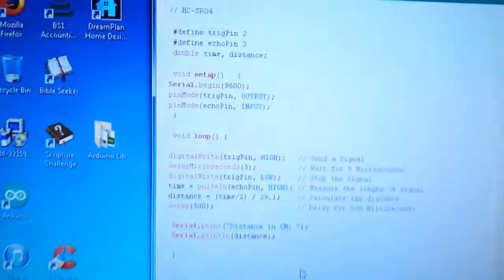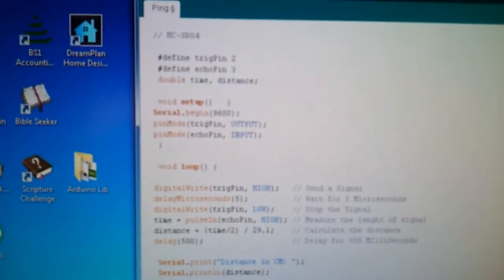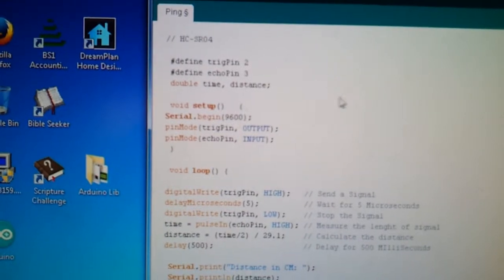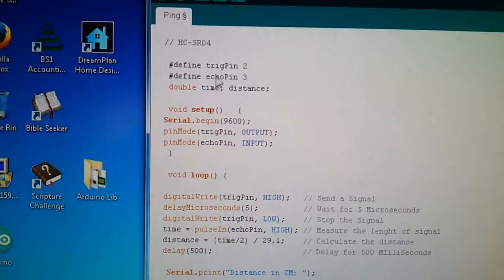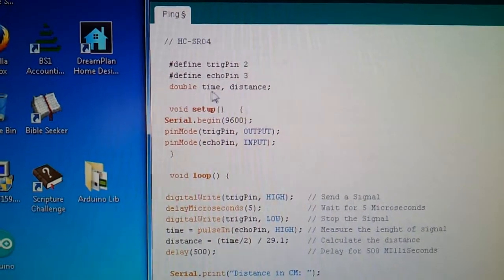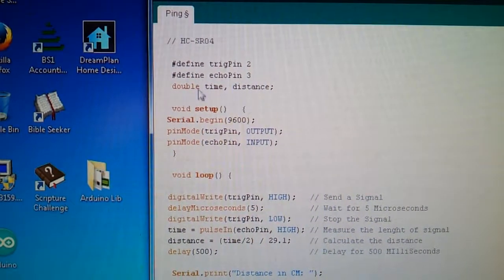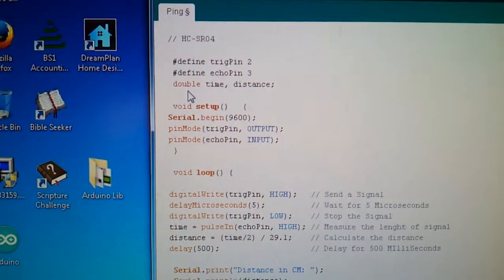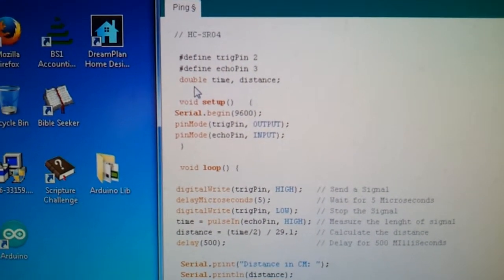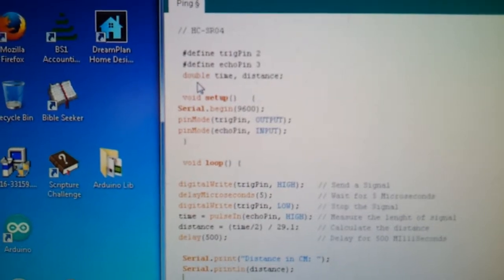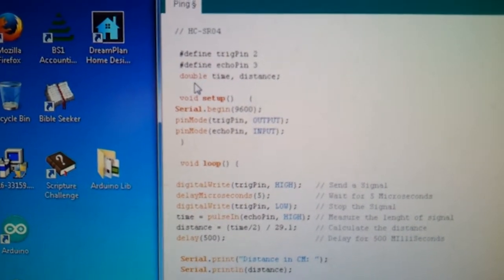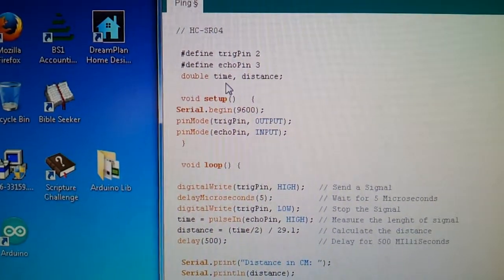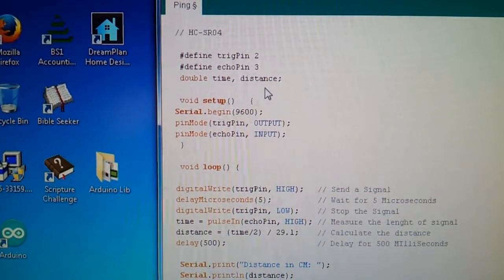And so here's the code for it. Let's see, define the two pins, so the trigger pin is 2, echo pin is 3, then these variables here. I'll put them under the double, because double allows you to have decimal points and stuff, and it uses up more memory on your chip, but that's the sacrifice I'm willing to take for it to be more accurate. So two variables of time and distance.